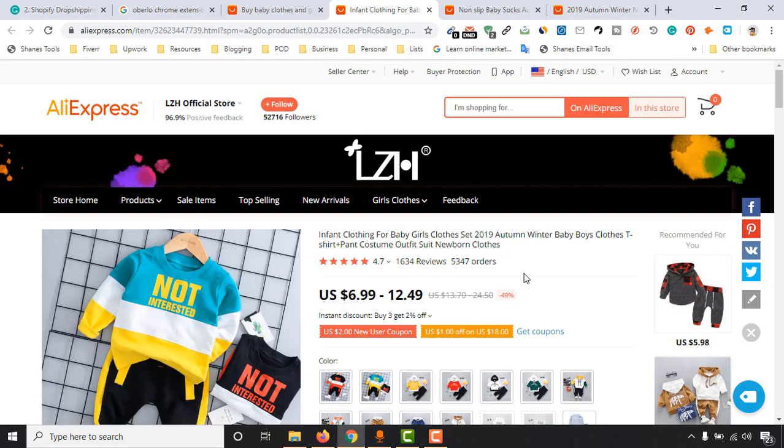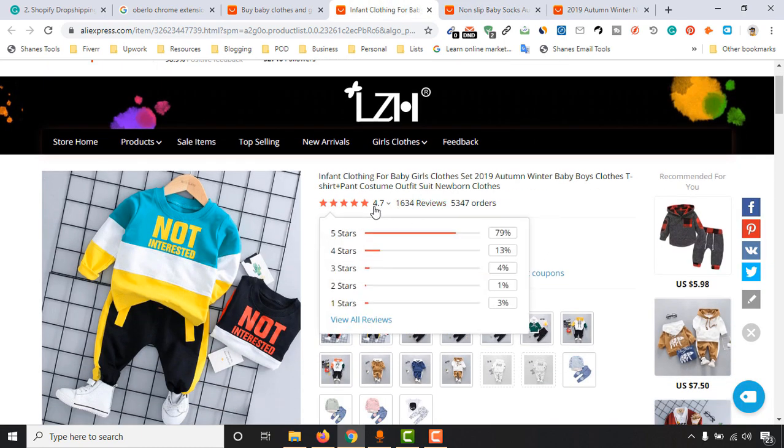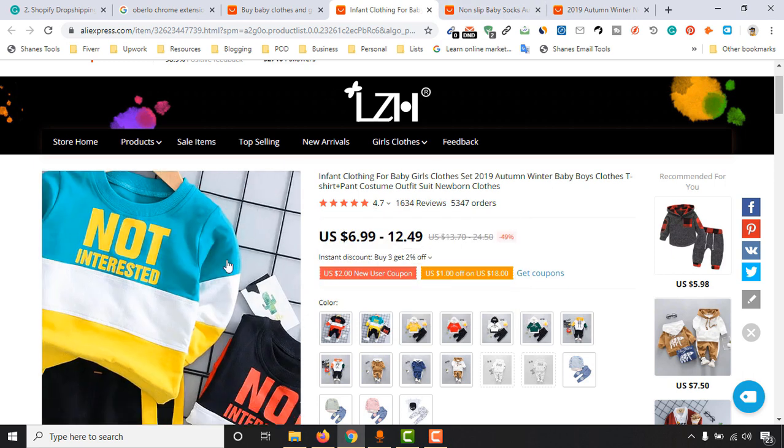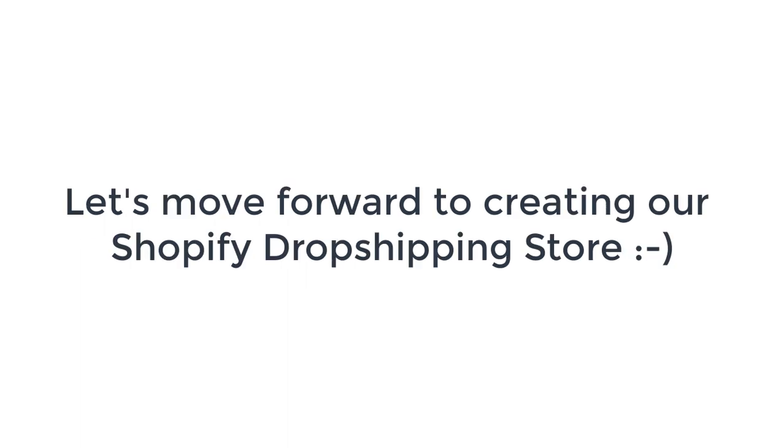All of these two products are really, really beautiful. Now we have selected three cute products for our baby niche. Let's move forward to create and set up our new Shopify store from scratch in the next video.